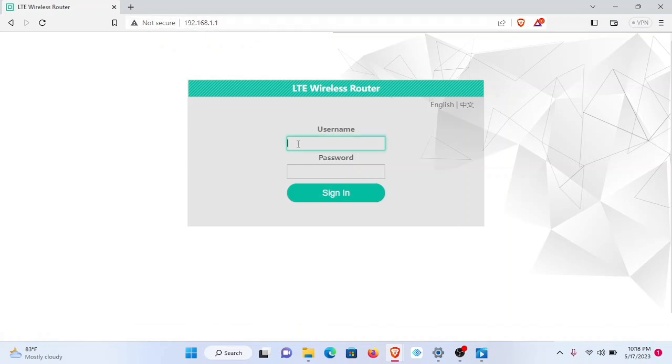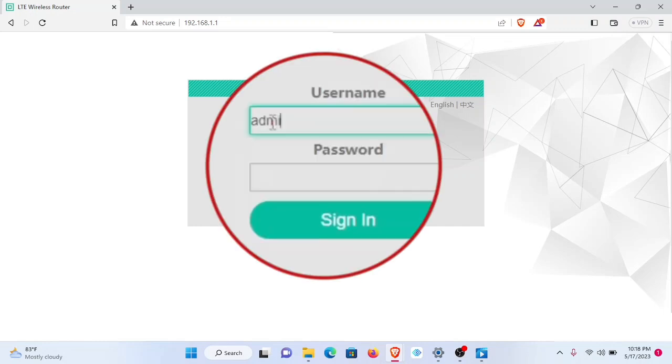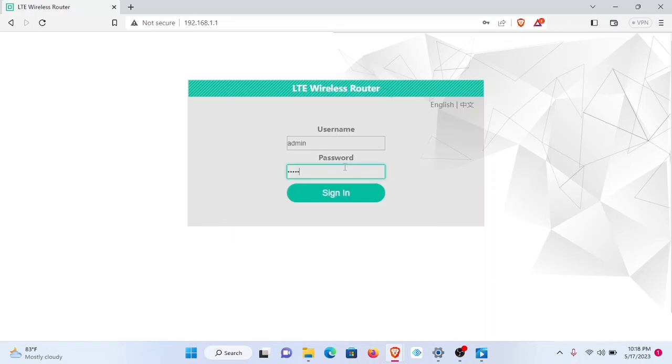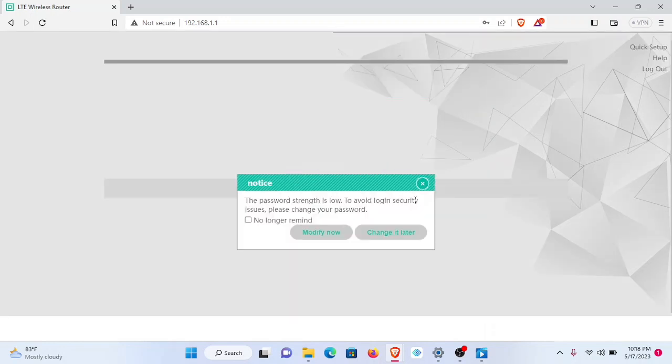Here we'll be required to log in. Our default login details are admin for username, admin for password. Now we'll be showing you how to change this. Once I sign in, it's going to give me a prompt to do so.